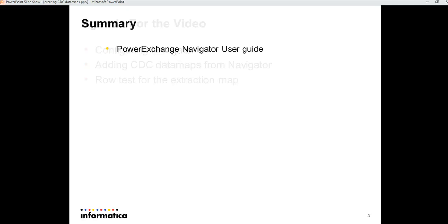With this, we come to the end of this video. Please refer to the Navigator user guide to know how to create registration and extraction maps for other sources also.